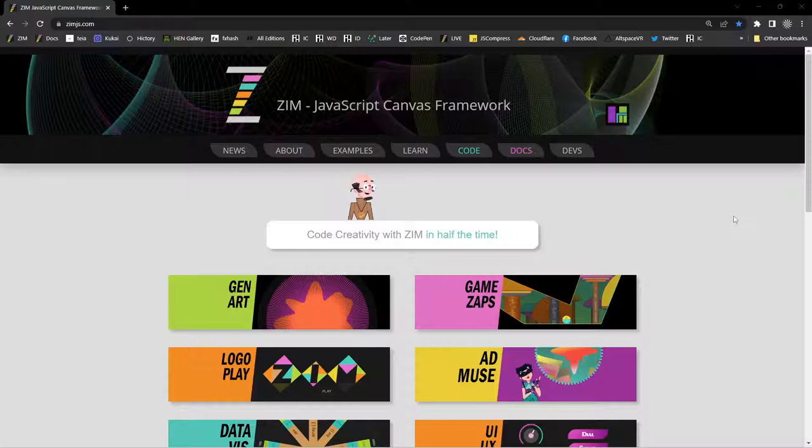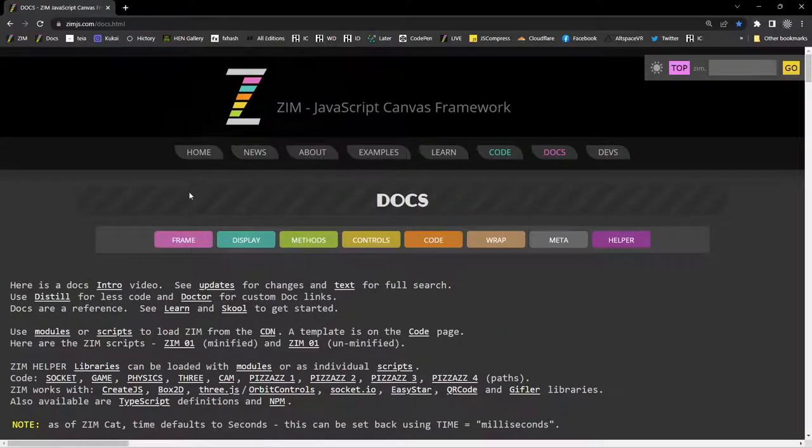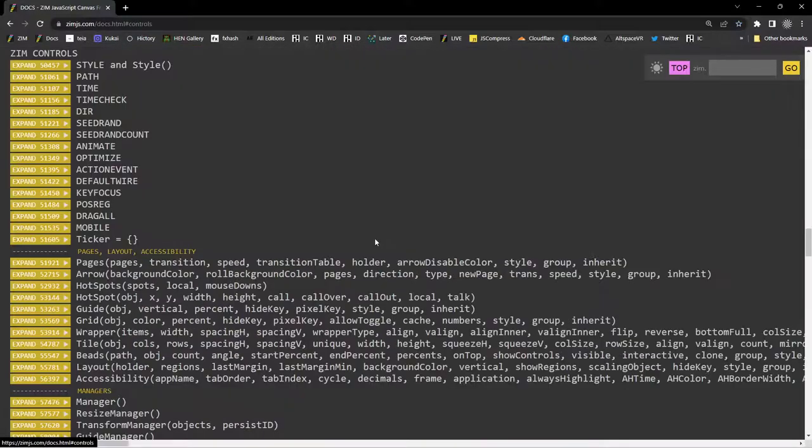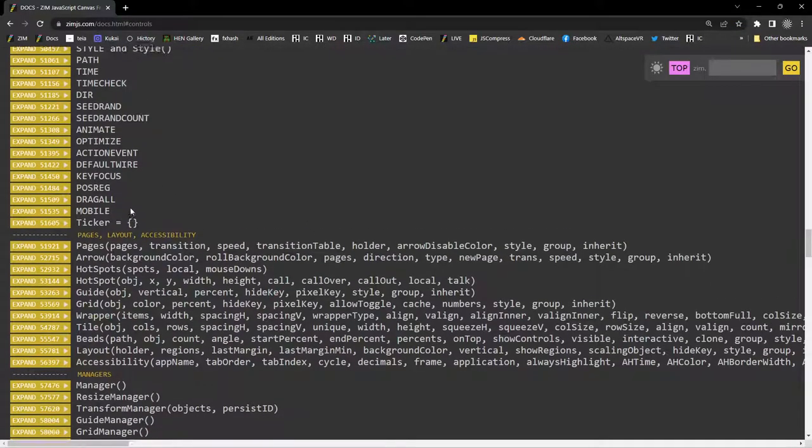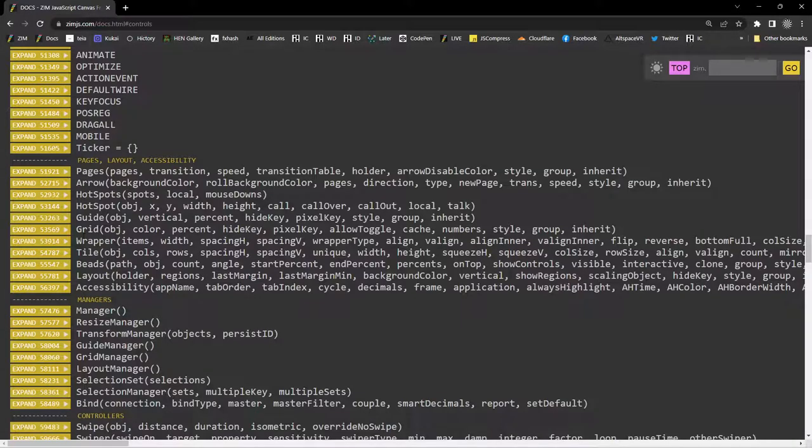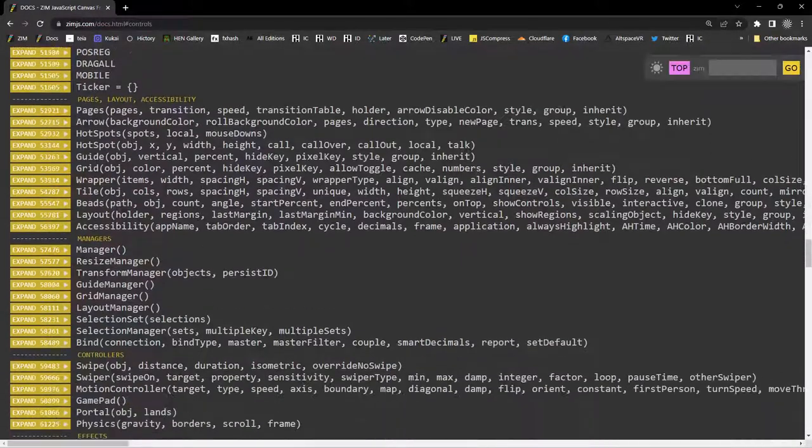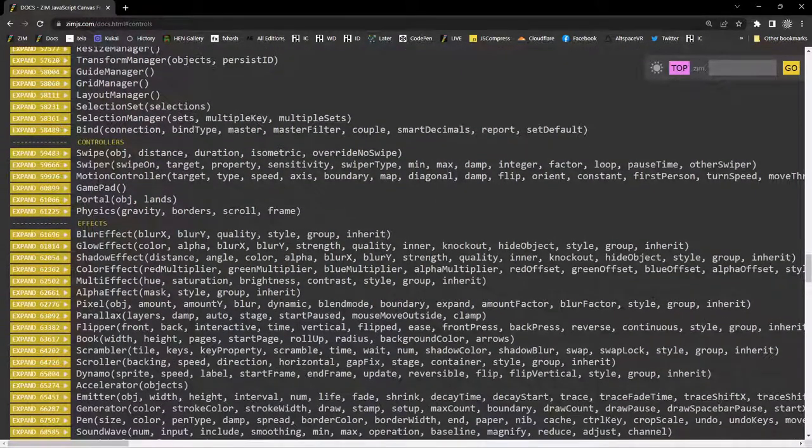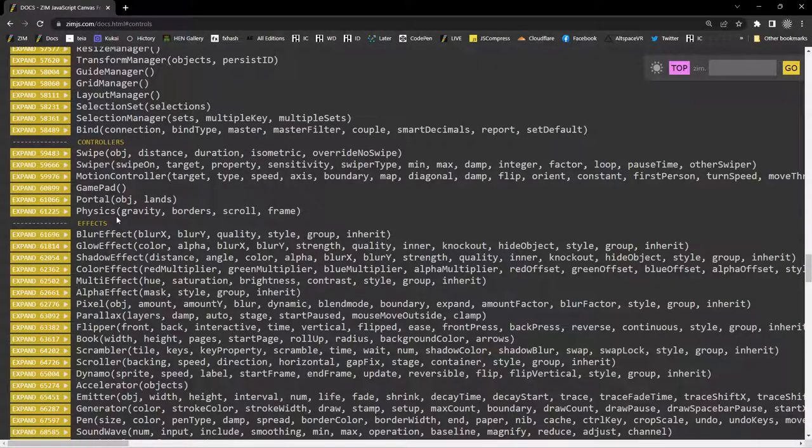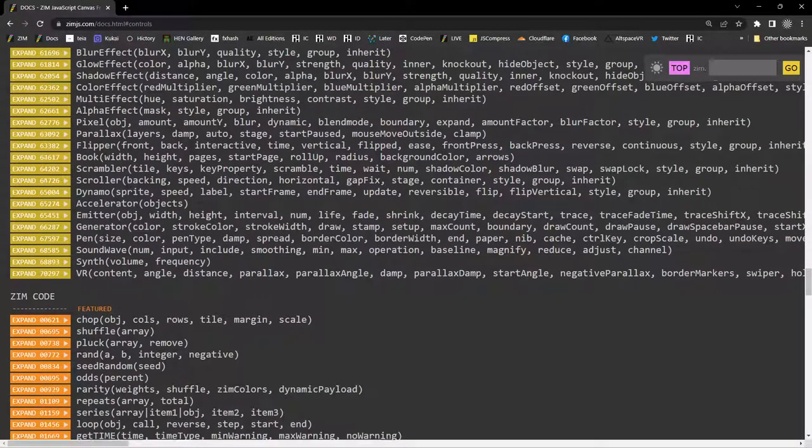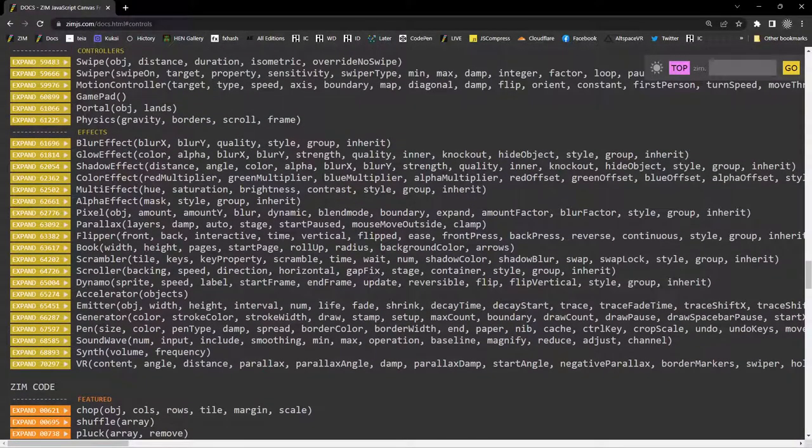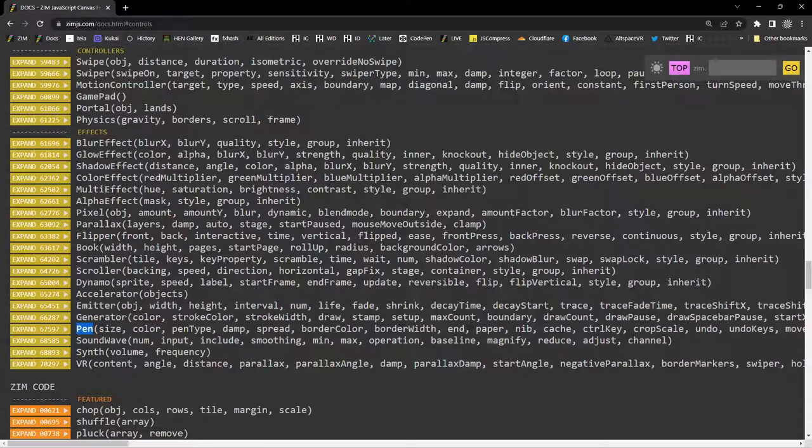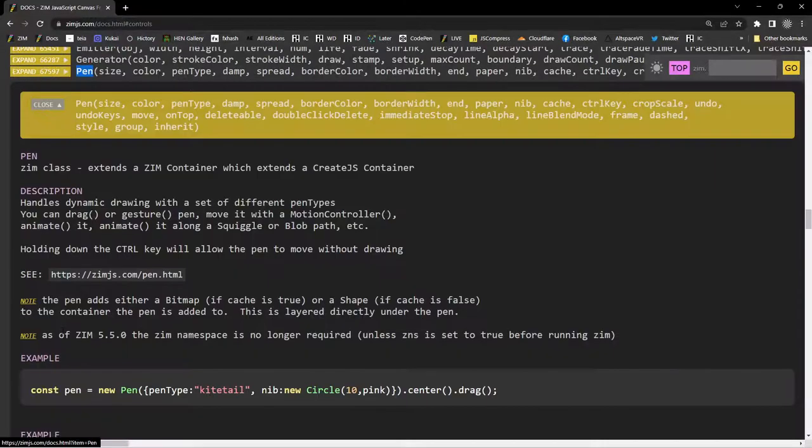If we go under the docs here, we can look up controls and see all of the various controls: pages, grids, wrappers, beads, layout, swiping, motion controller, game pads, physics, all sorts of things here. Various effects and parallax, flipper, book, scrambler, scroller, emitters, generator. We should look at the generator. Pen, that's what we're looking for. Sound, wave, synth, and even VR. Let's take a look at the pens.